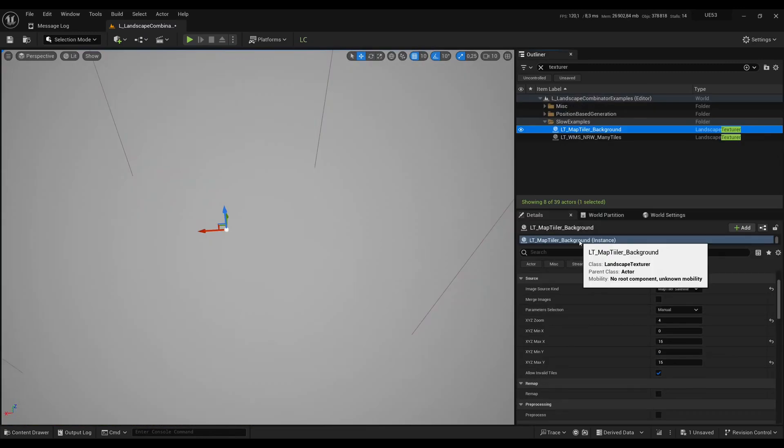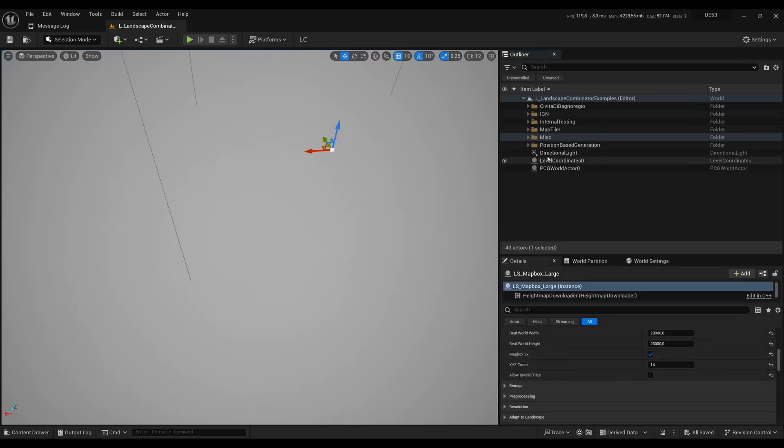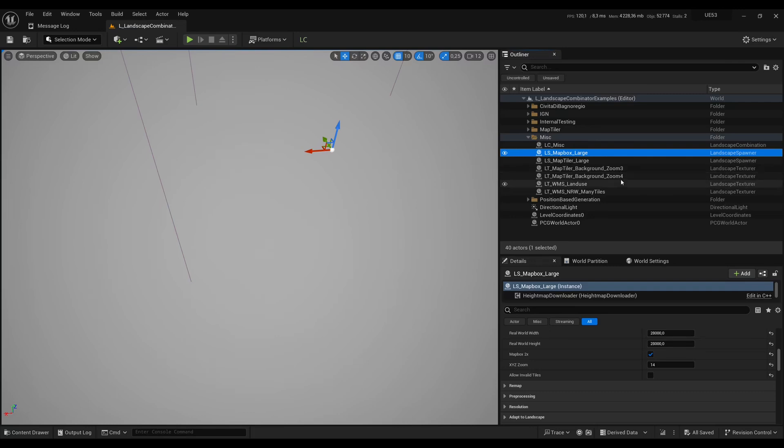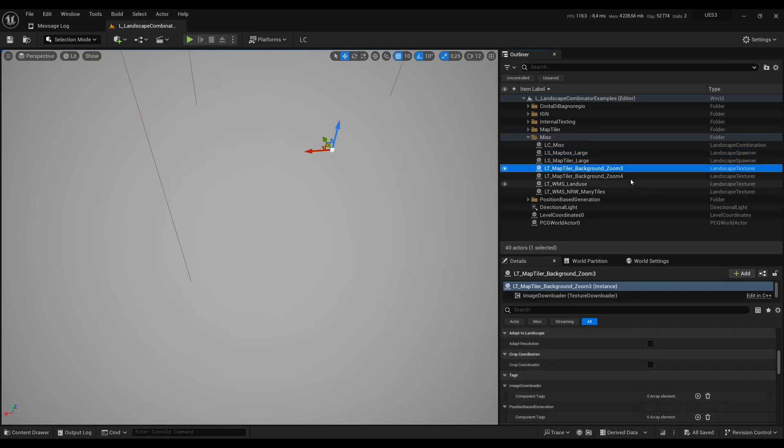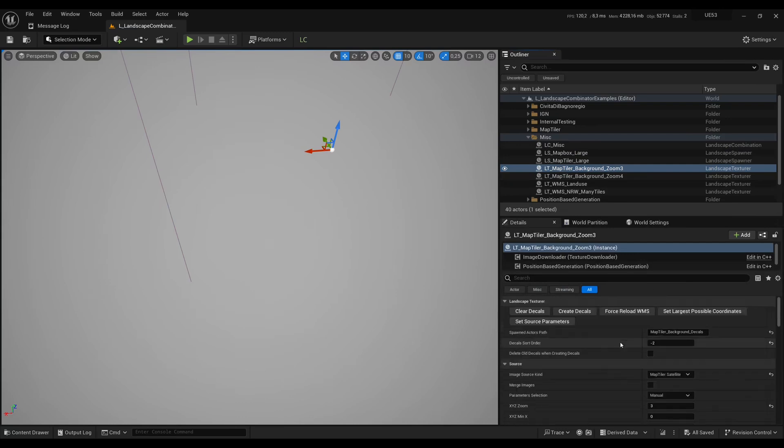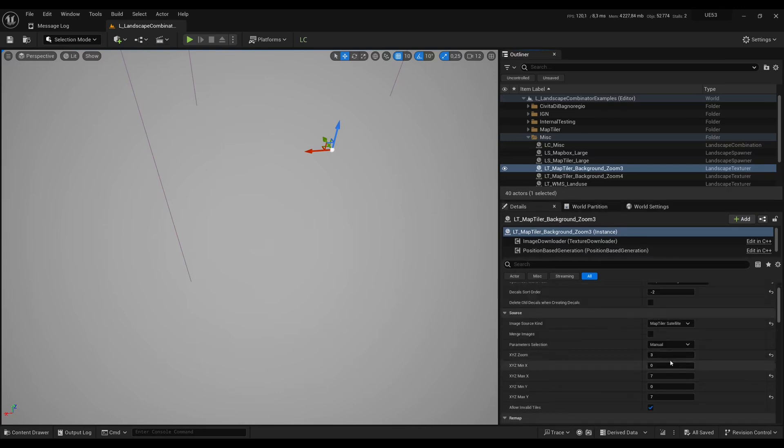Finally I want to show you a way to generate a landscape from an area without having to look into coordinates. Inside the Misc folder you have a landscape texture which is called LT Map Tiler Background Zoom 3 and one called Zoom 4. I'll just choose Zoom 3. The landscape texture will let you create decals without having to create a landscape. I'm going to use it to get satellite images for the whole planet.